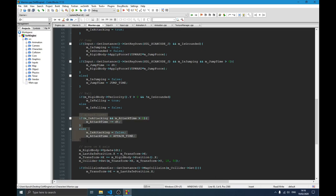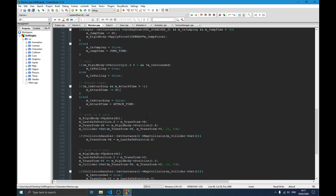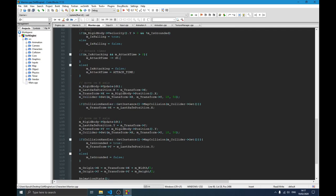This is where we handle the attack time — the same idea as jumping. If the player is attacking and attack_time is greater than zero, we decrease the attack_time. When that condition is no longer fulfilled, we set attacking to false and reinitialize attack_time. This ensures that the next time the player hits the attack key, the whole attack sequence starts again correctly.